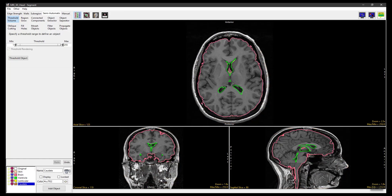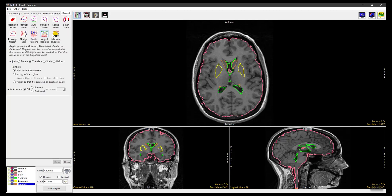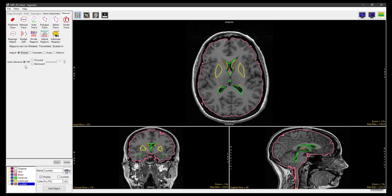In the Object Controls panel, switch off the skin object and switch on the lenticular and chordate objects. Now select Manual, choose Adjust Regions and set the Adjust Method to Rotate. Click in an object to select it and move the mouse up or down to rotate the object. Release the mouse button to end the rotation and commit the rotation to the object.